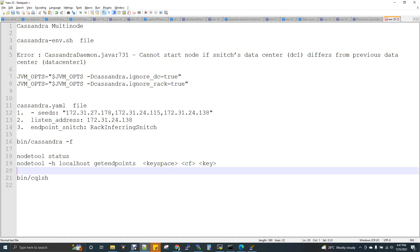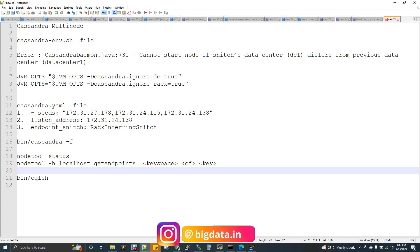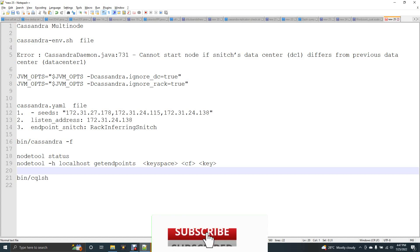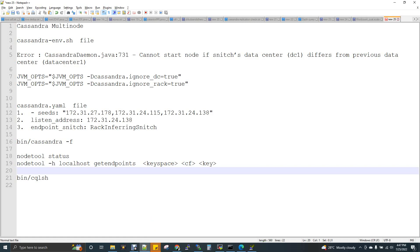Now we are going to talk about the topic of Cassandra NoSQL database. We are going to set up multi-node and we are going to see how the data replication and distribution works. Now we are going to create three nodes in AWS. Cassandra multi-node setup is a very simple process. We are going to talk about the topic of Cassandra multi-node direct setup.